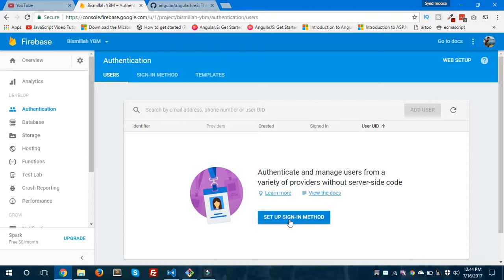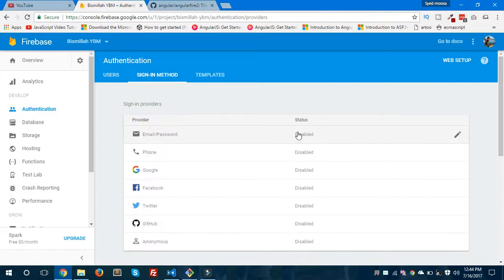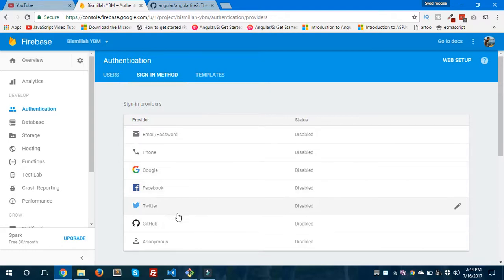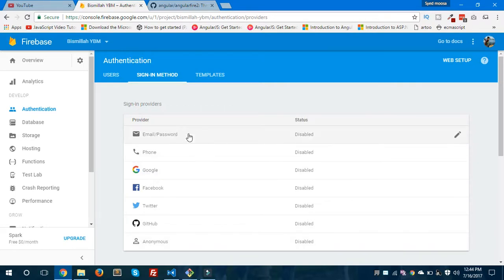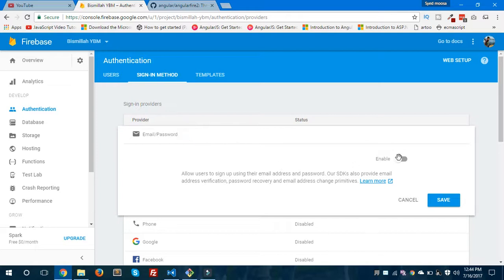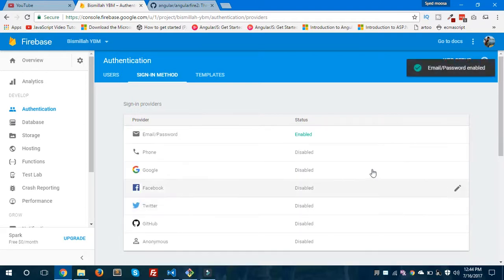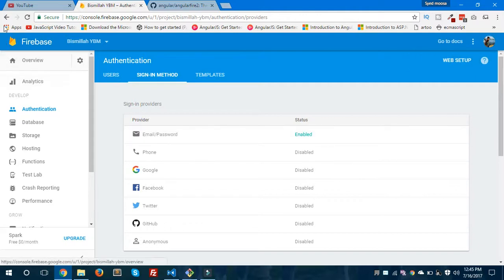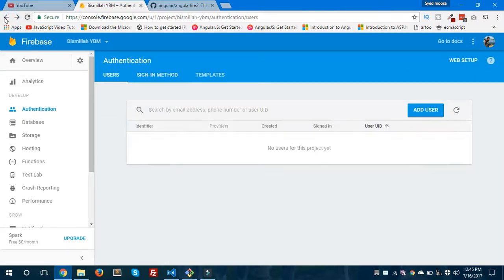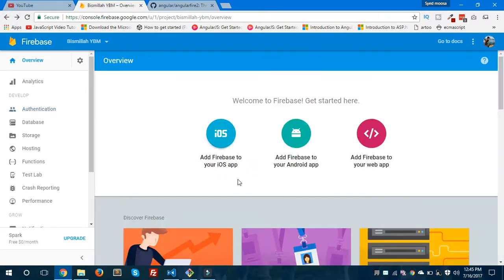If we click 'Setup sign-in method', you can see different options: email, phone, and you can also login with Google, Facebook, Twitter, GitHub, and even anonymous logins are available in Firebase. I'll select email and enable it and save. This will allow us to login with email and password.